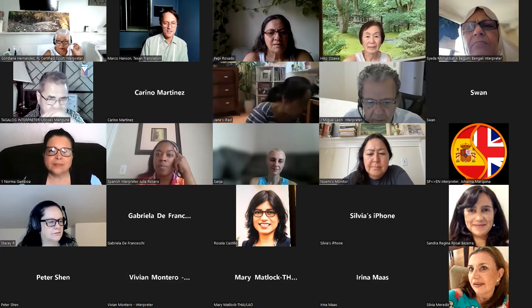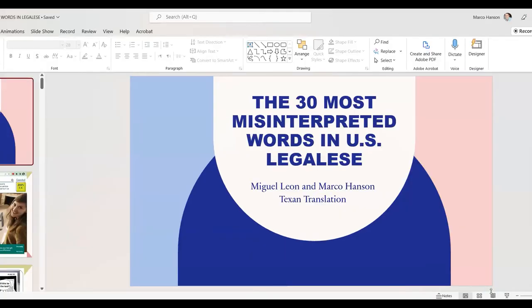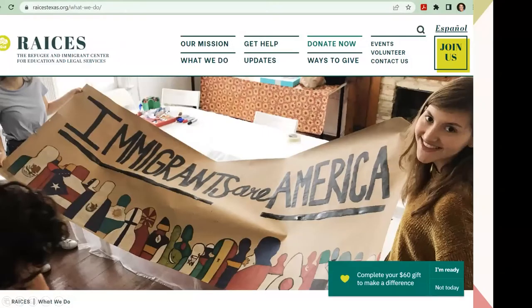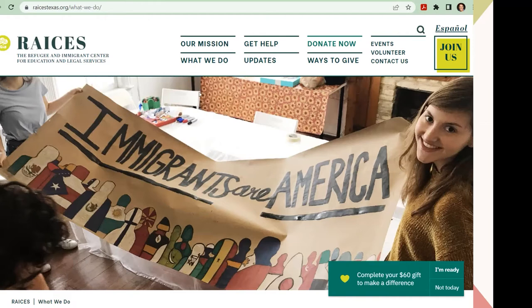Let me share the screen. Give me a thumbs up if you can see my PowerPoint. Here's the homepage for RAICES, which stands for the Refugee and Immigrant Center for Education and Legal Services. A voluntary donation would be much appreciated, and thank you to those who have already given. If you don't have money to give, that's fine — what you do in your job is also of service to the same kinds of populations.